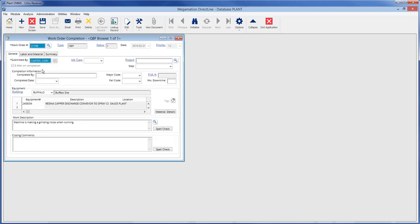Enter the completed by—this is a text field, so type the name of the person closing the work order. The completed date field auto-fills with the current date. This can be changed by clicking the drop-down and choosing from the calendar.